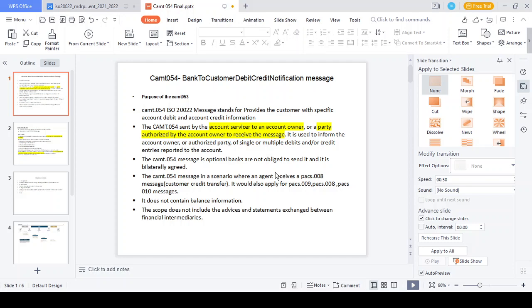Purpose of the CAMT.054 message: the CAMT.054 message triggers debit and credit notifications for the debit party as well as the credit party. In case the transaction is initiated from an account owner or account service provider, the debit notification is triggered from both parties, and the credit notification is triggered for the creditor side. You can receive the CAMT.054 message whether you initiate a single transaction or a bulk transaction — it is applicable for both.